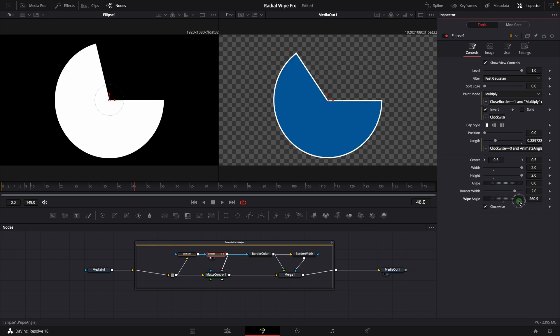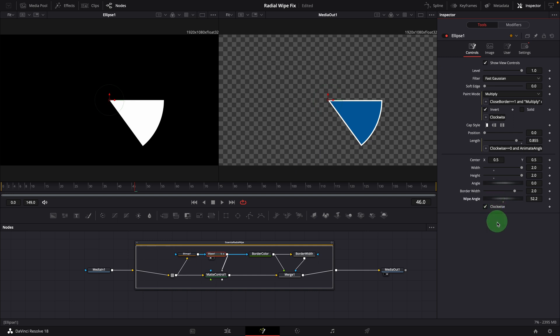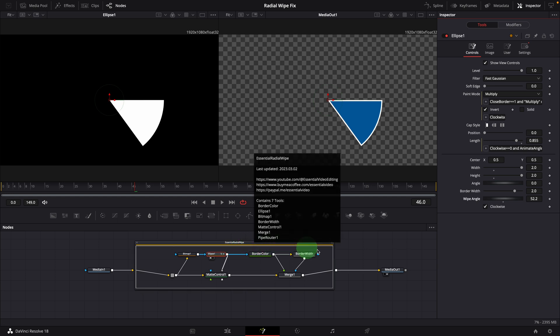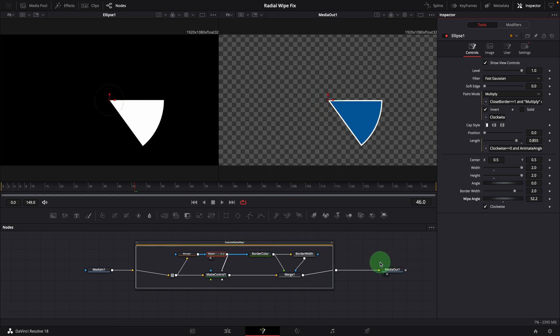Okay, we have fixed the issue in the fusion composition for the effect. But how do we update the existing template with the fix? Luckily, we don't have to recreate a new macro from scratch and repeat the steps to select and organize parameters for the macro template.